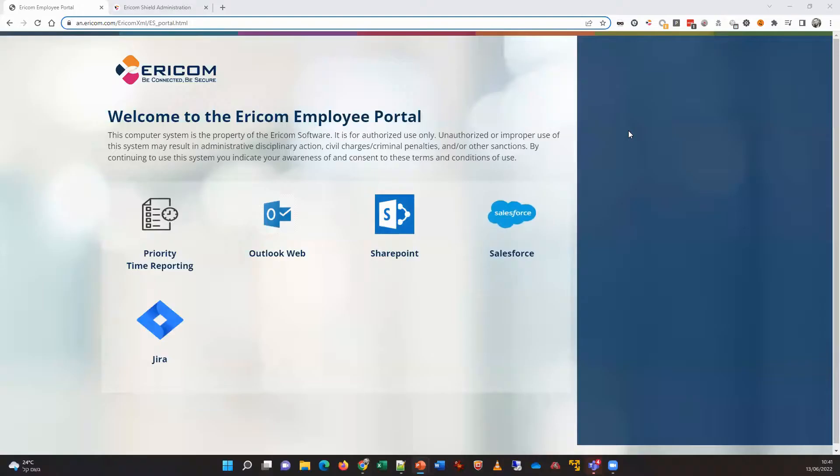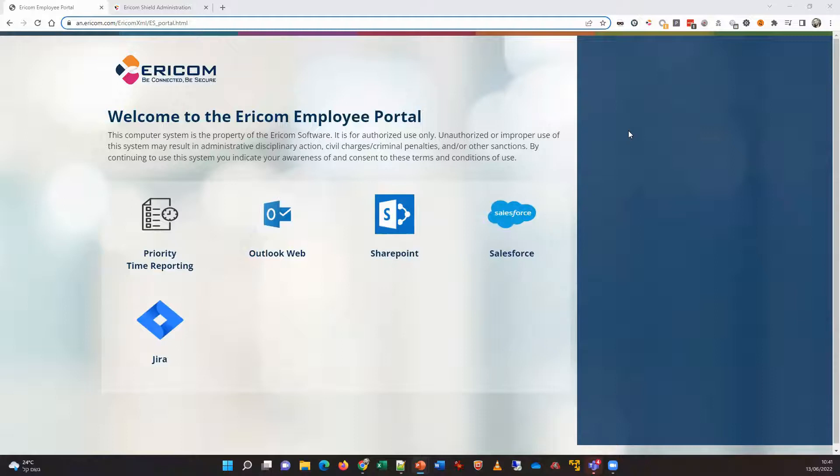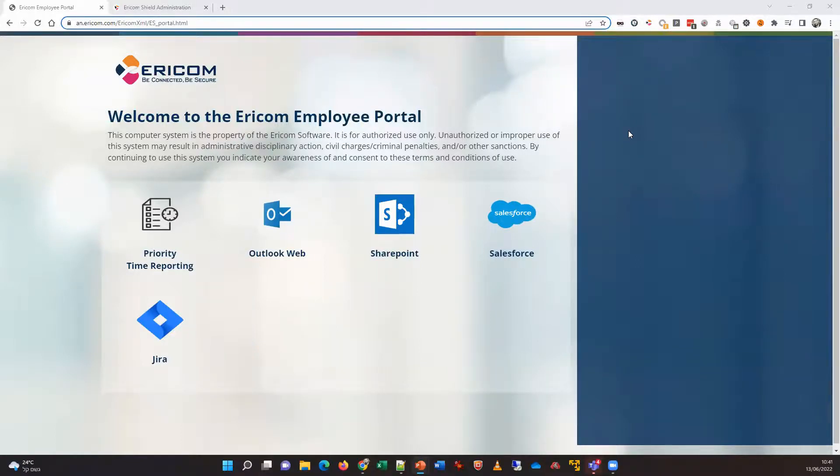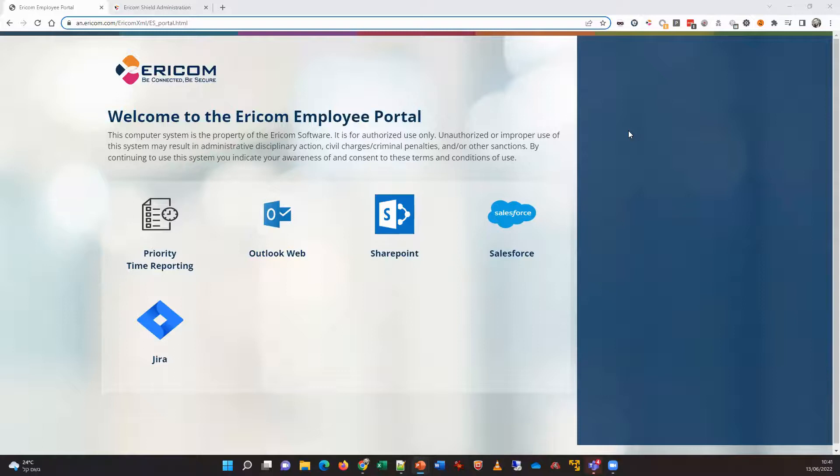So here I am visiting the Ericom Employee Portal. This is a demo site. And the first most important thing to understand here is this is a client-less solution, so it requires absolutely no installation on the end-user device, no browser plugin, no installed software of any sort. And this allows the employee to get secure access via the Ericom ZTH platform to internal and/or cloud-based applications.